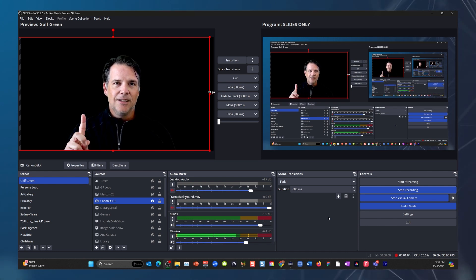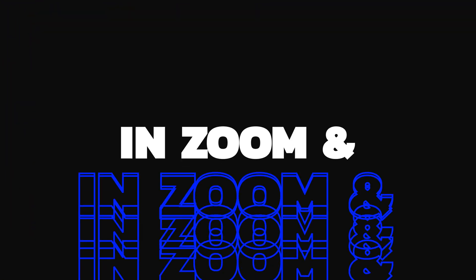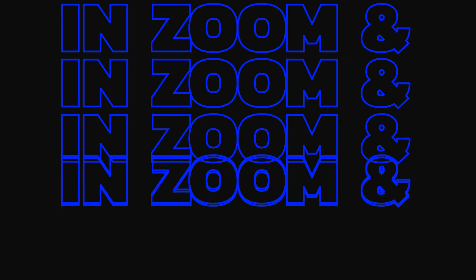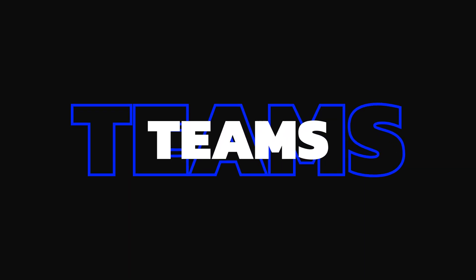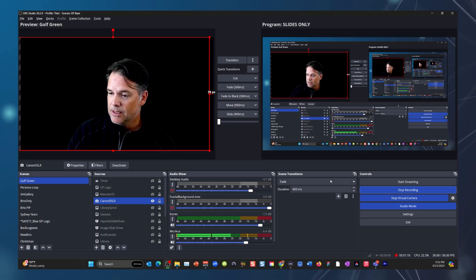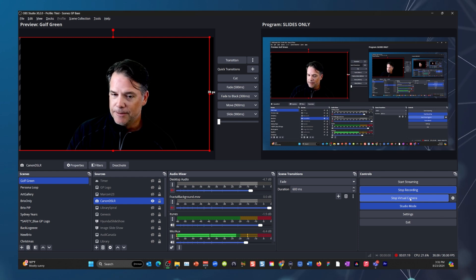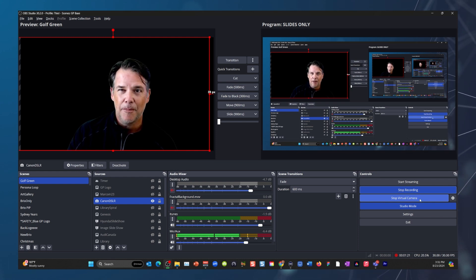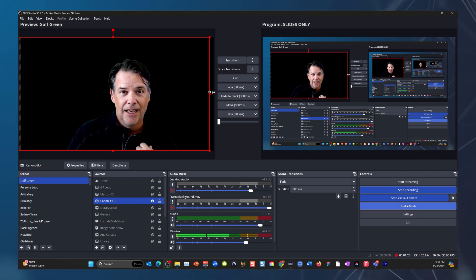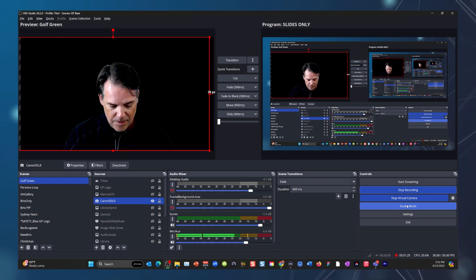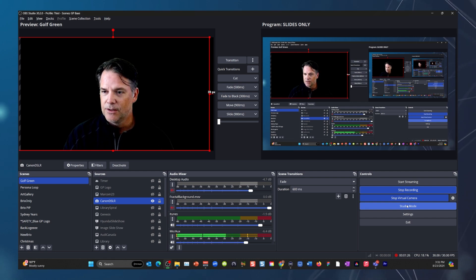Number one is the ability to use this as your virtual camera in Zoom, Teams, or WebEx. It's amazing. If you look down on my console here, you can see where my mouse is — there is this virtual camera button. Mine says stop because right now I'm using that in Zoom or Teams to be my camera. Let me show you how that works.